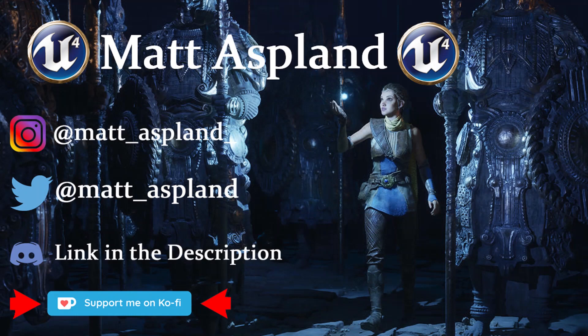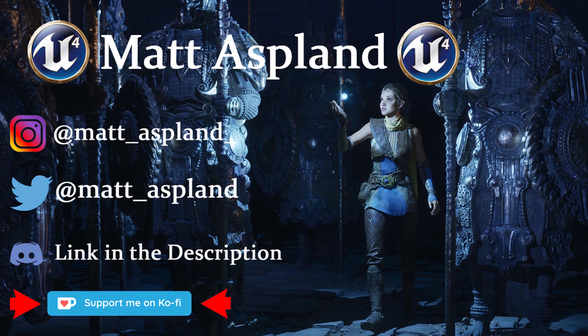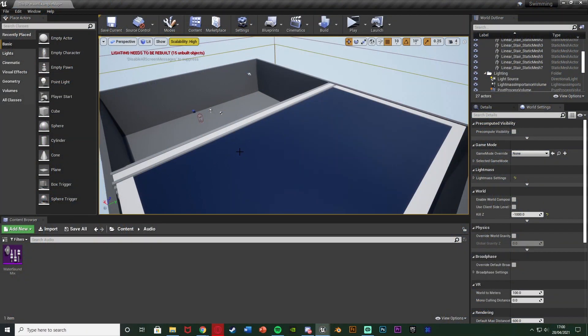Hey guys and welcome back to another Unreal Engine 4 tutorial. In today's video I'm going to be advancing upon a swimming tutorial which we made absolutely ages ago but you don't need to have that I'm just using the same project.